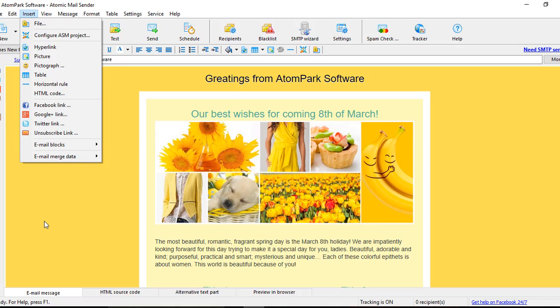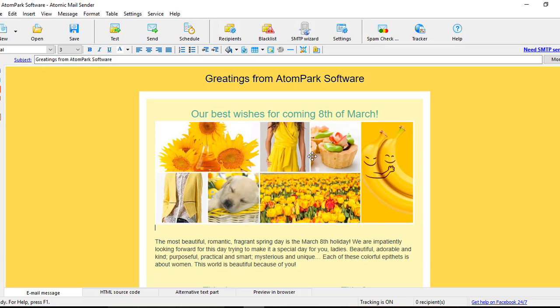As an additional option, you may use Atomic Mail Tracker along with Mail Sender. It is an additional service by Atom Park Software which allows you to gather the stats of all the email campaigns you send.